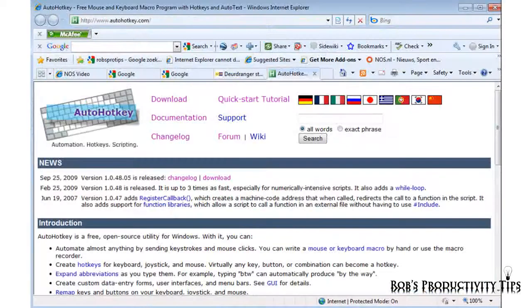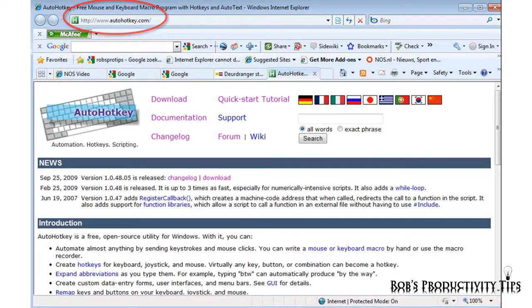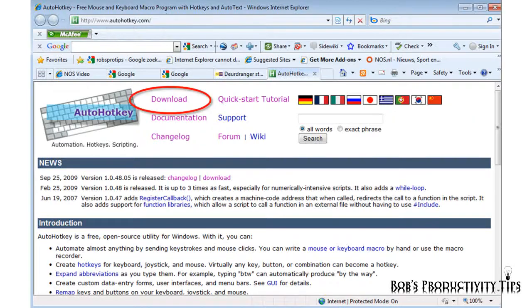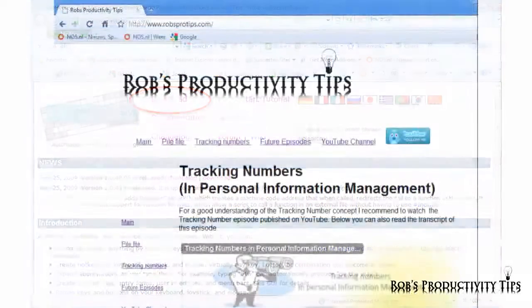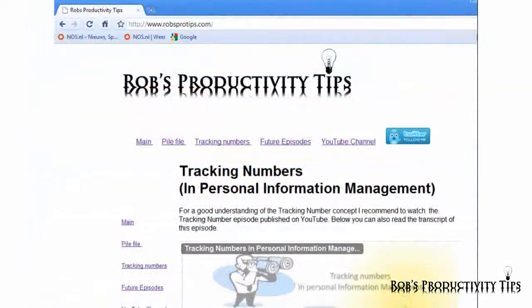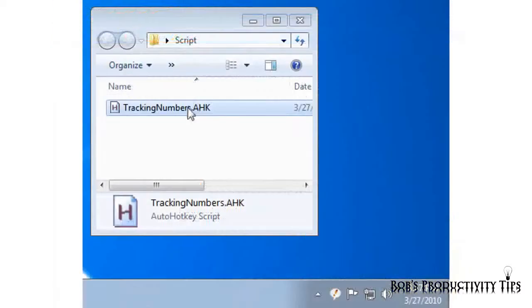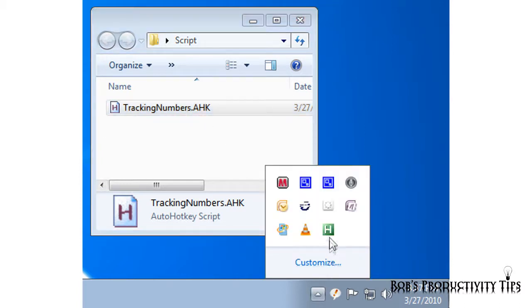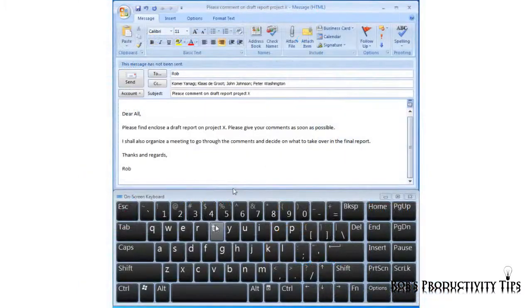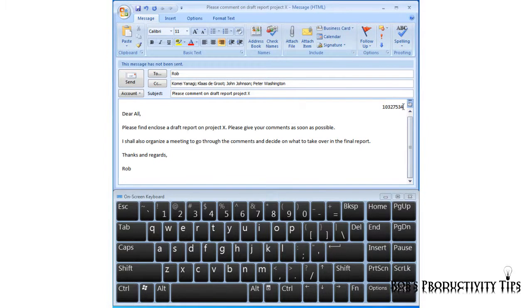I will now show how you can set up AutoHotKey to perform these activities. First download the free AutoHotKey from AutoHotKey.com and install it. Download the free tracking numbers script from our website robsprotips.com. Double click on the script and you will see this icon appear in your taskbar and know that the script is running. Type in a T and an N will now generate a tracking number.